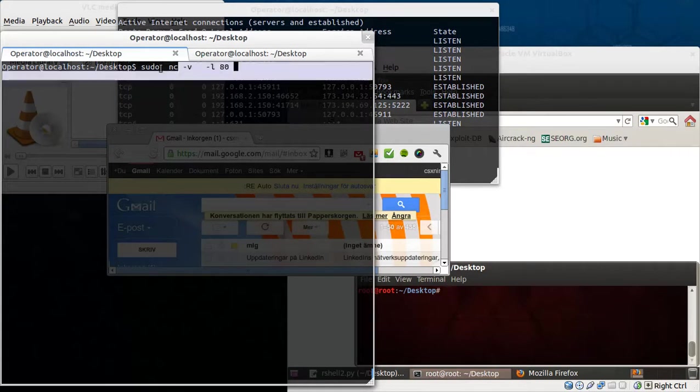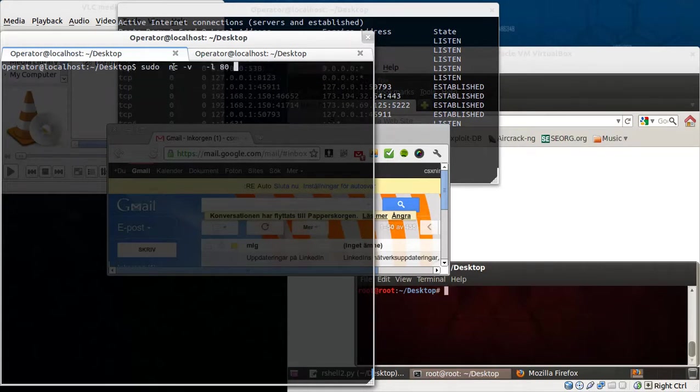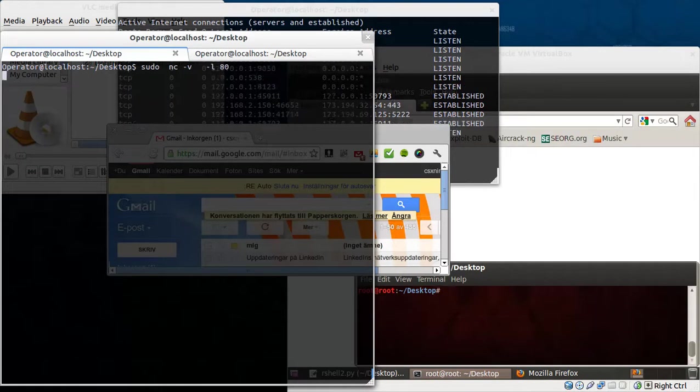This is your attacker. I can use netcat as a server. So let's start it.